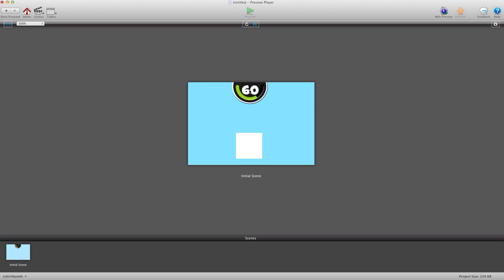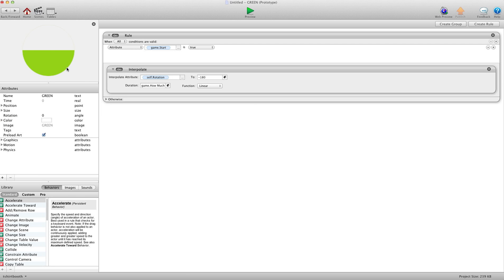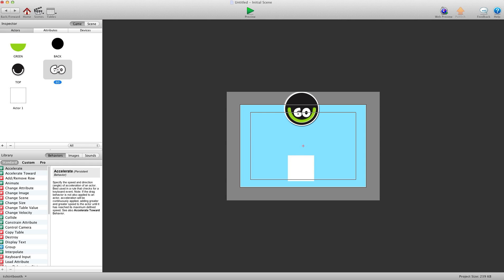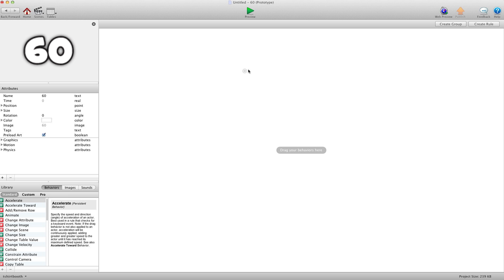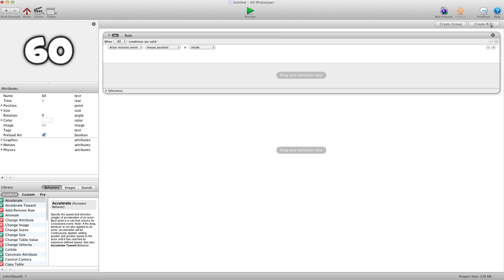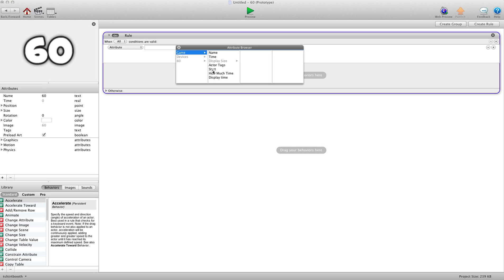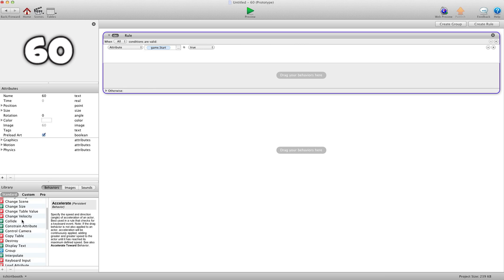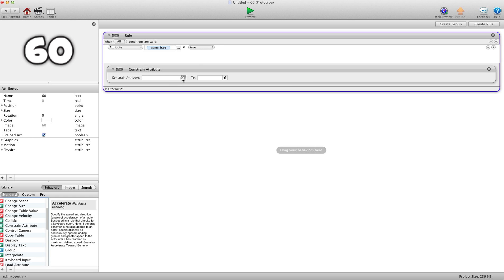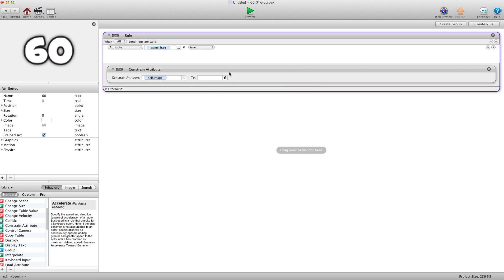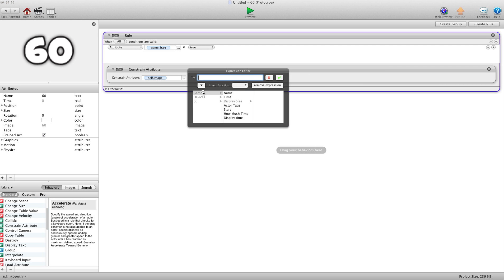And now we're going to work on the 60 here. We're going to go into that actor. And we're going to create a rule. And we're going to say when attribute game start is true. We're going to constrain attribute. And we're going to constrain self image to game display time.